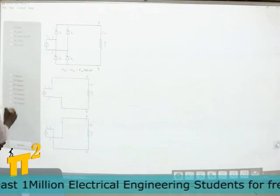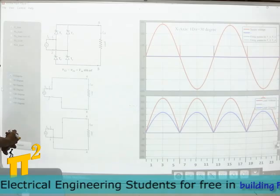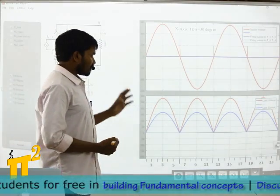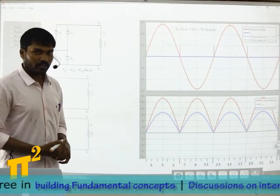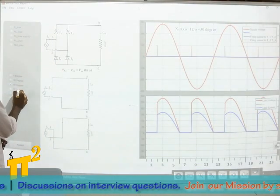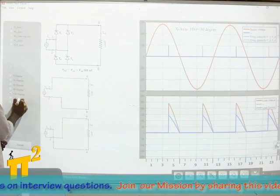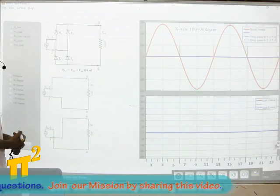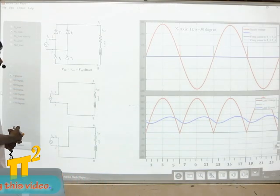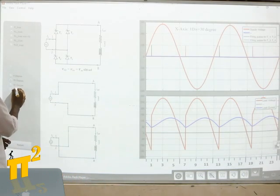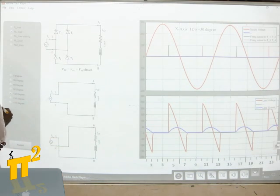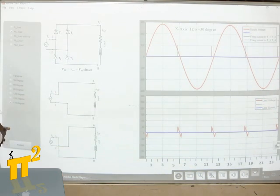If we place thyristors with R load and 0 degrees firing angle, we know that for 0 degrees firing angle it will just act as a diode bridge. Then 30 degrees, 60 degrees, 90, 120, 150, 180. With RL load at 0 degrees, 30, 60, 90, 120, and 170 degrees firing angles.